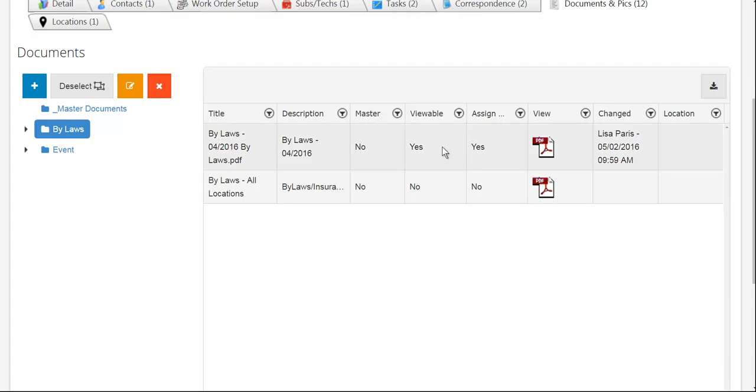If I want, I can simply tap on this thumbnail and it's going to open up a web browser screen for me to view this item in that screen.